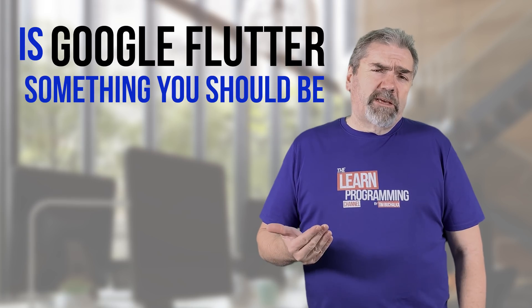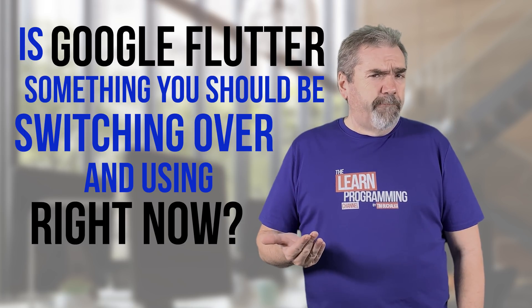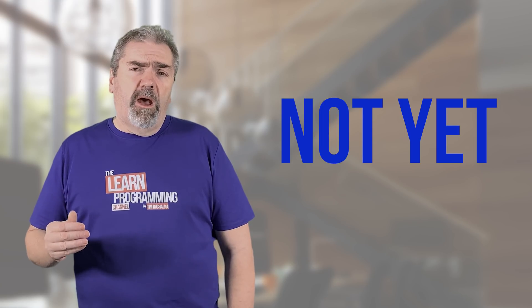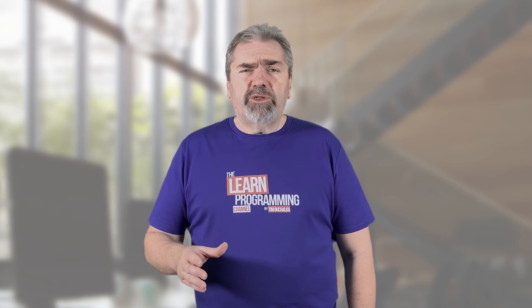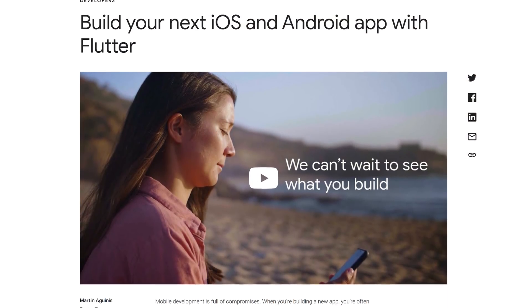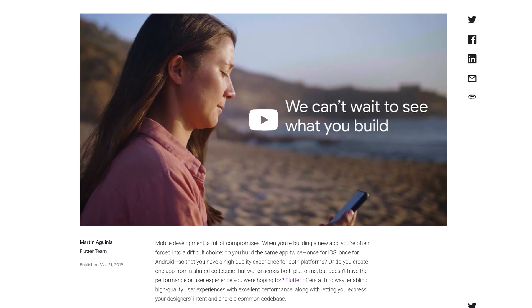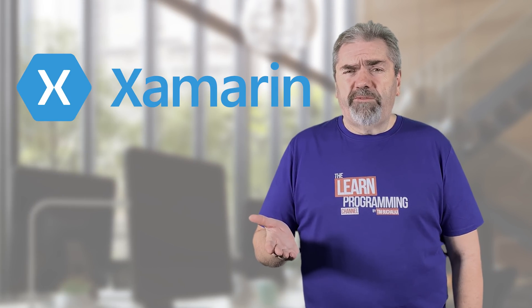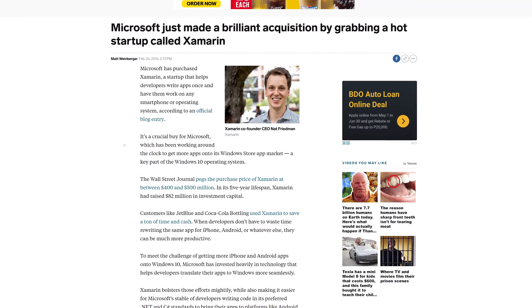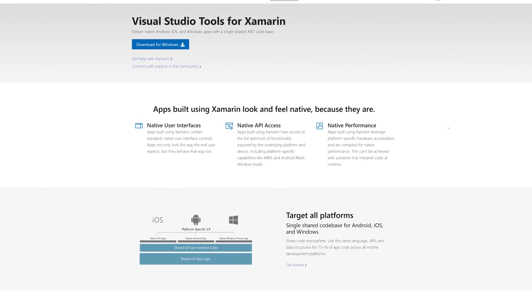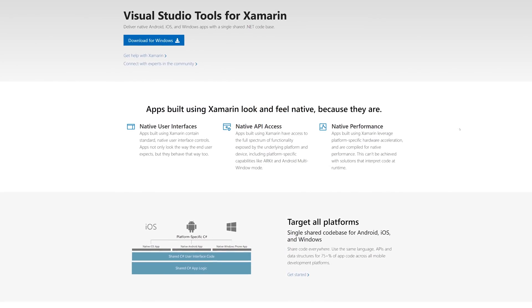Is Google Flutter something you should be switching over to and using right now? In my opinion, not yet. I'd like to see more adoption by companies before you invest in it. However, if you're looking for a great product to target multiple platforms — iOS and Android — then yes, it could be a good product to look at. Traditionally, there are a couple of other products you can look at, one of them being Xamarin — a very popular Microsoft product. Microsoft bought the company a few years back, and it allows you to use C# to create apps targeting both iOS and Android app stores, as well as desktop environments. Flutter is sort of a competing product to that — this is Google's version.